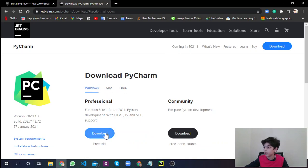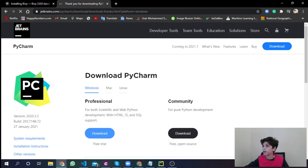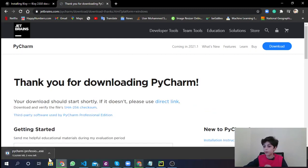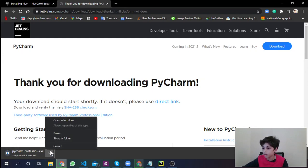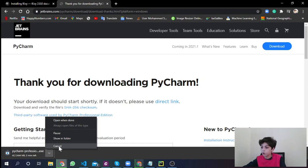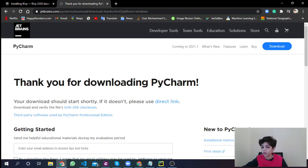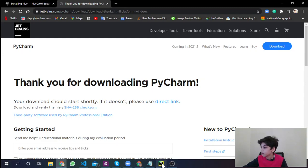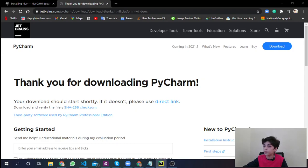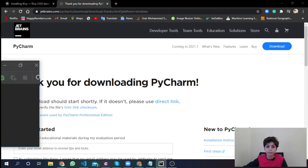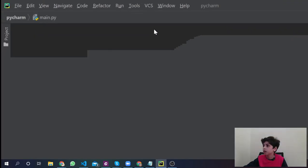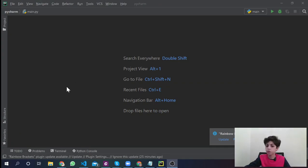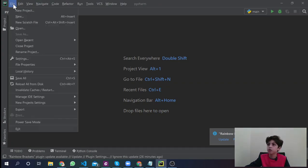When I go to the website, I'm going to press on download. PyCharm, you see here, the latest version is 2020.3.3, released on 27th January 2021. If you're using Mac, you can download the Mac version, Linux, or Windows. I'm using Windows. I'm going to click here.